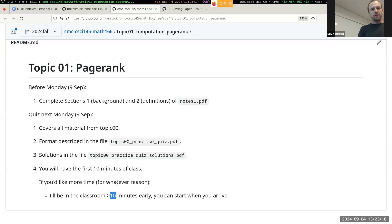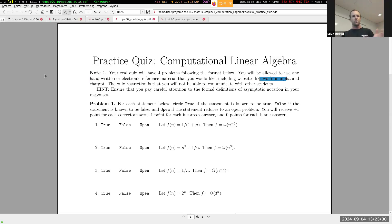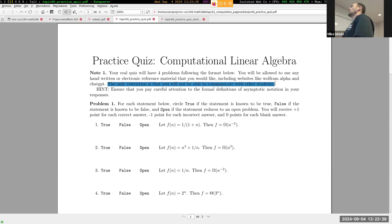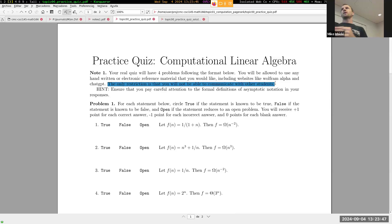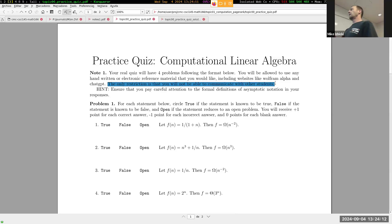The quiz is fully open note. You'll be allowed to use any handwritten or electronic reference material that you would like, including access to websites like Wolfram Alpha or ChatGPT - whatever you want. The only restriction is that you can't communicate with other students about the quiz while working on it. You don't have to record anything about whether you used those resources. Feel free to type in the question exactly as written into ChatGPT - I've done that for a number of these and it gets most of them wrong, but you're allowed to use it.